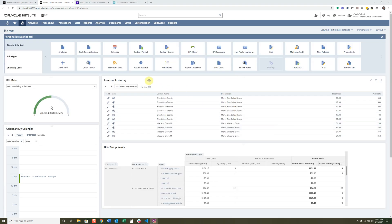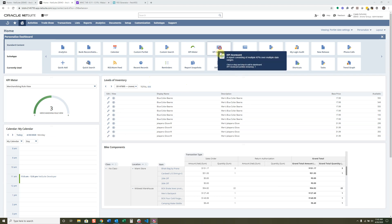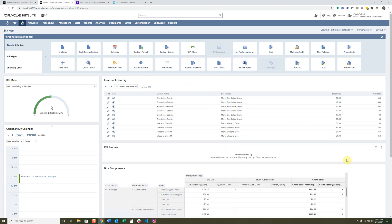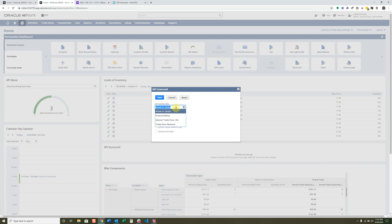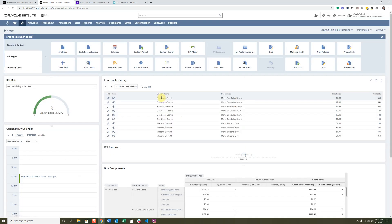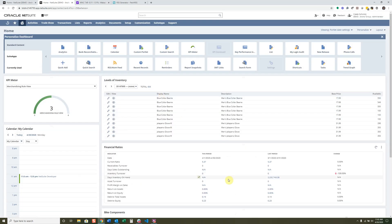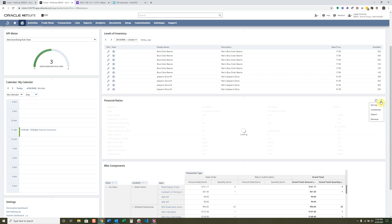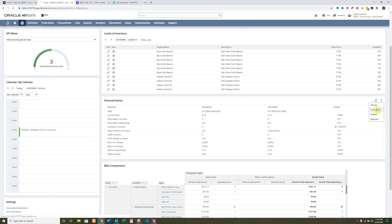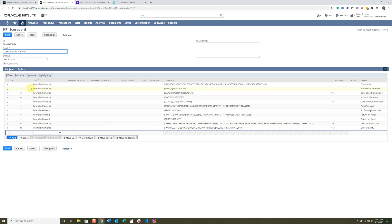The one you might actually use quite a bit is the KPI Scorecard. I'll set up an example using Financial Ratios and click Save. You can refresh it or customize it further — you can look at all the different KPIs, the comparisons, formulas, and how information is being compared, especially across periods.